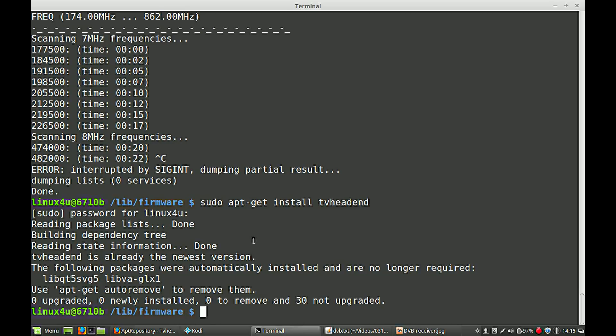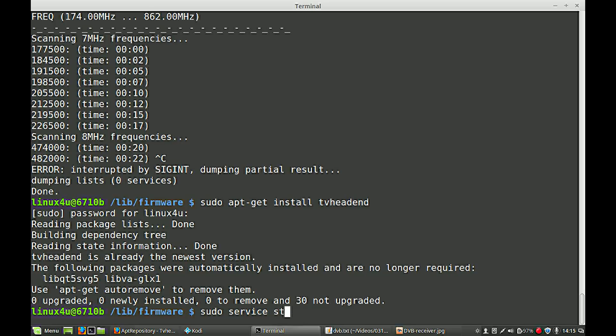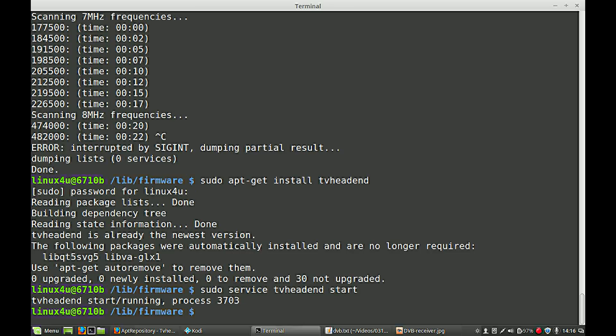For now, for the purpose I have to start my server. Normally it will start automatically but I have switched it off. Service TV head-end start. So now it's started.